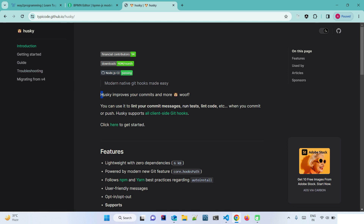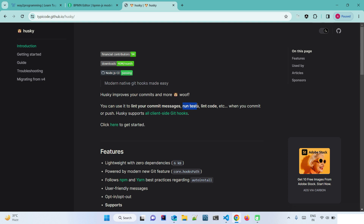Husky improves your commits and more. You can use it to lint your commit message — some companies require a specific format, like starting with 'fix' for bug fixes or 'feat' for features. In today's session we are not going to implement that, but we will implement everything else. We can also run unit tests so any errors get identified during the commit process itself, and we can lint the code.